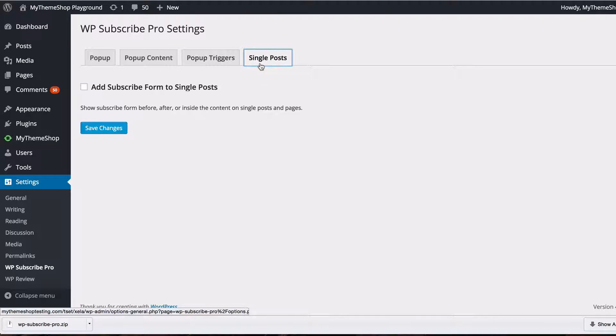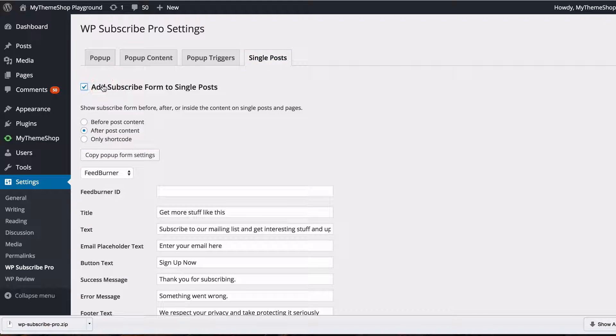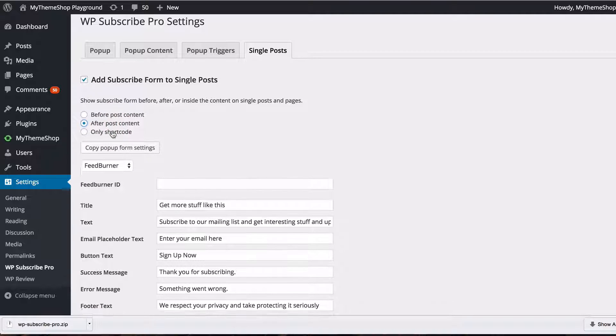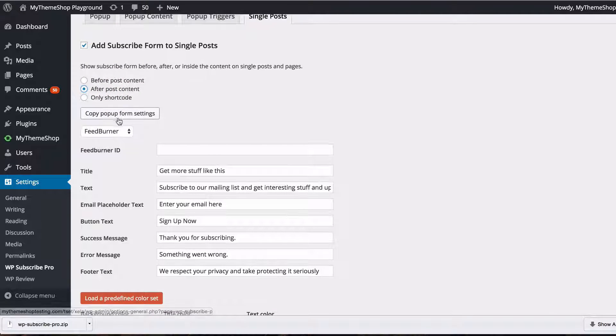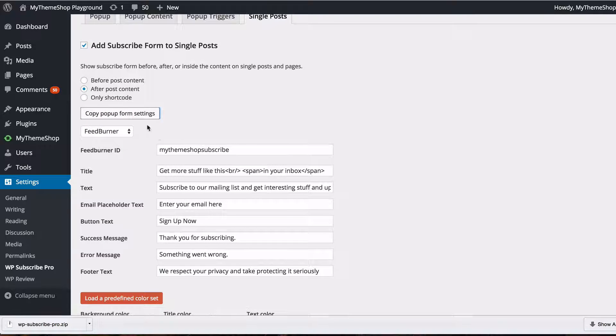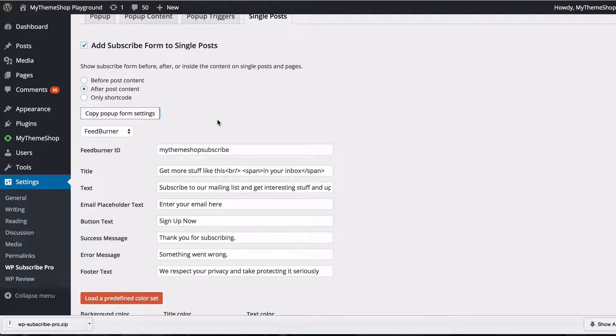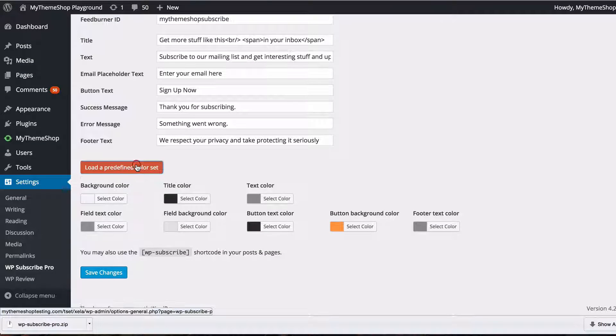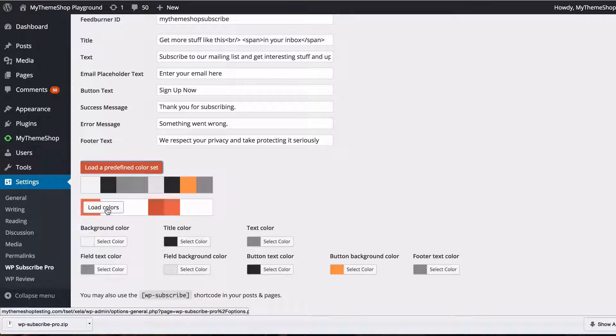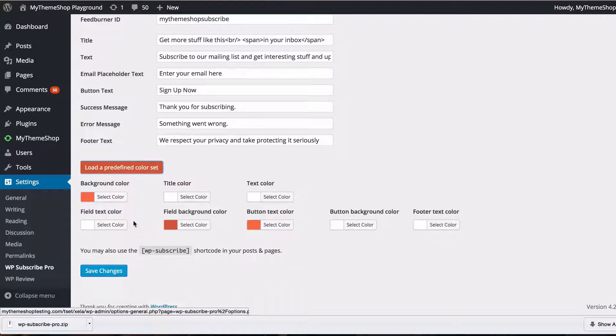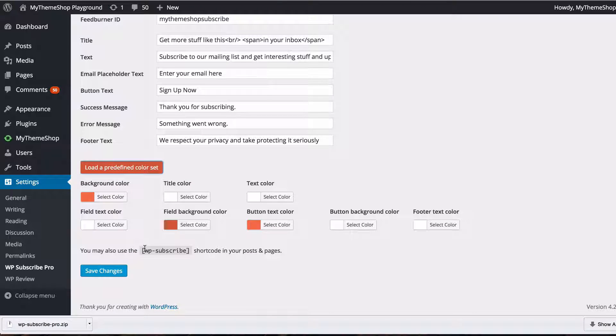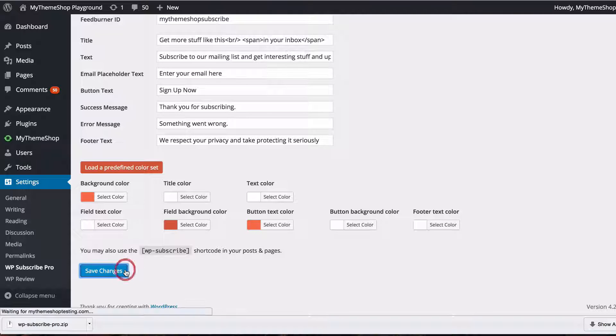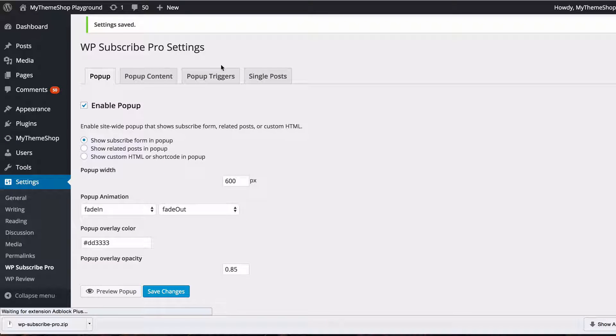Going on to single posts you can also add a subscribe form and you can have that before or after your post content or using a shortcode but just leave that to after and you can just click that button to copy the form settings from your popup and again you have exactly the same settings so you can load a predefined color set perhaps use the alternative one there and you can also use this shortcode to display the subscribe form on your posts and pages so let's just save that to see what that looks like.